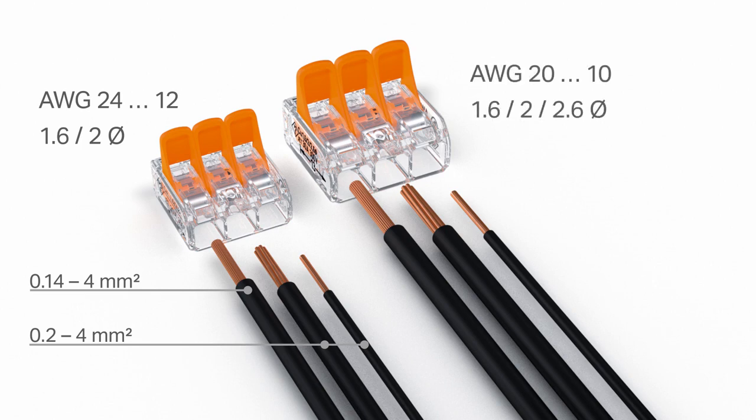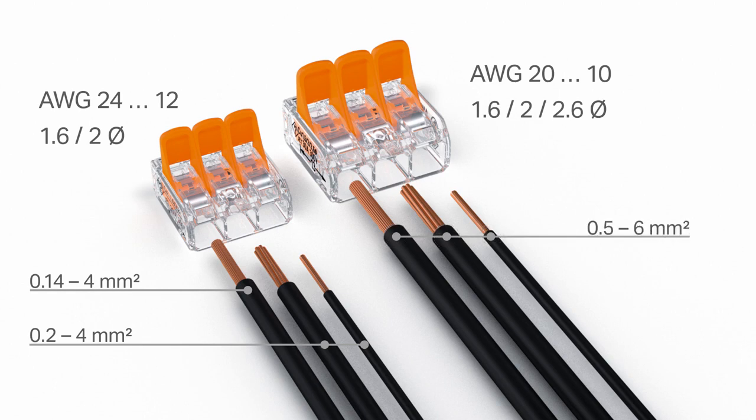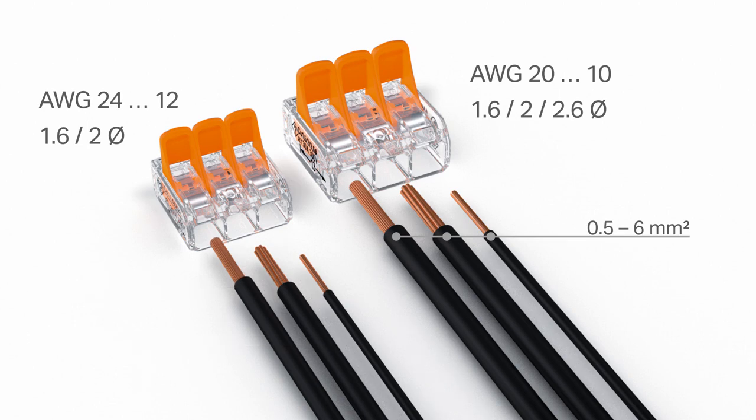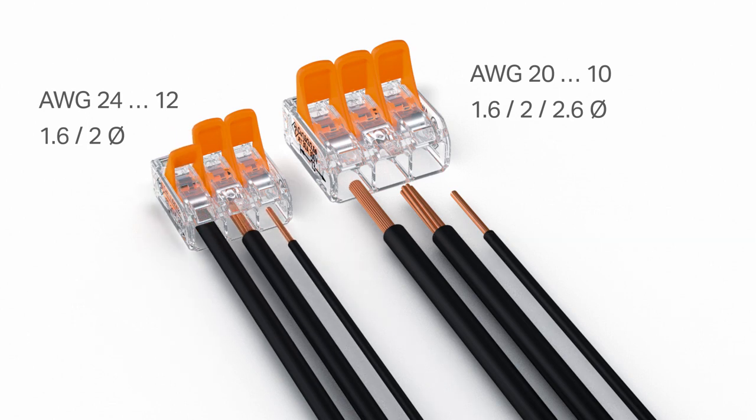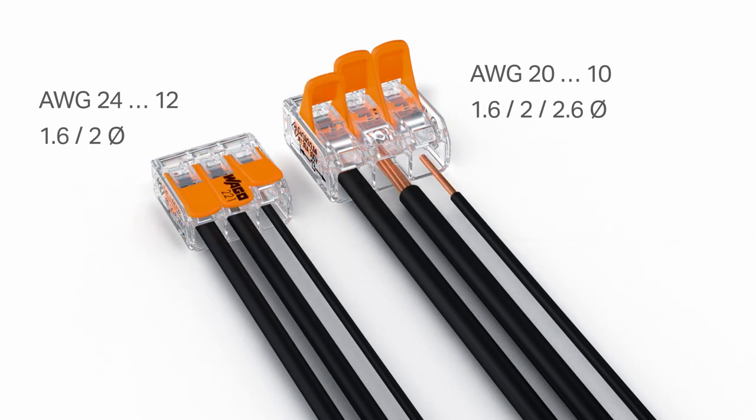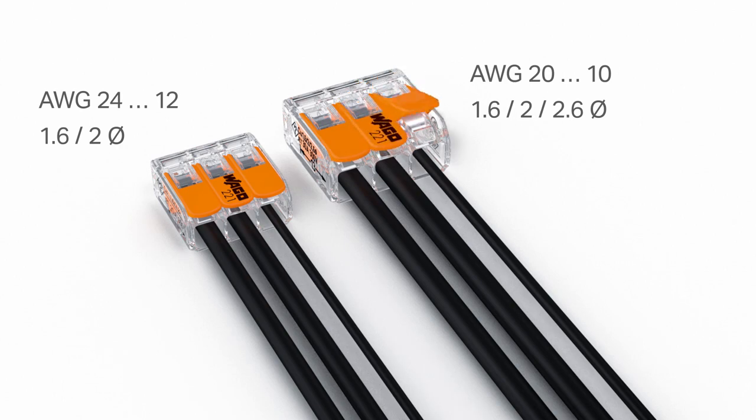The 6 square millimetre 41 amp version connects all conductor types ranging from 0.5 to 6 square millimetre. This flexibility permits a wide range of applications, especially when conductors of different types and sizes are used together.